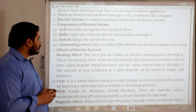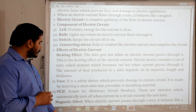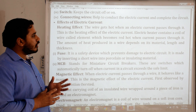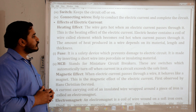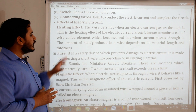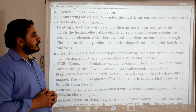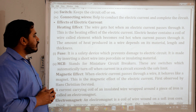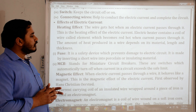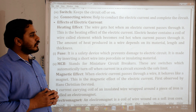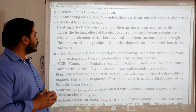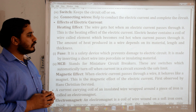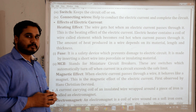Effect of electric current — heating effect: the wires get hot when electric current passes through them. Electrical heater contains a coil of wire called element, which becomes red hot when current passes through it. The amount of heat produced in a wire depends on its material, length, and thickness.